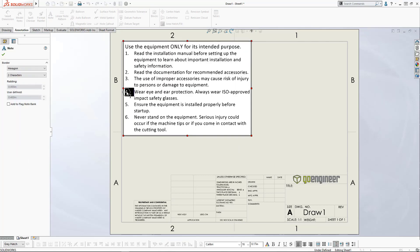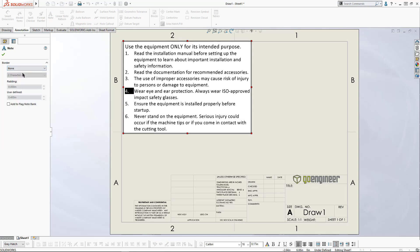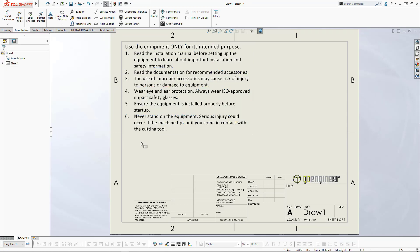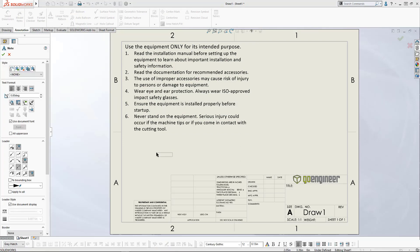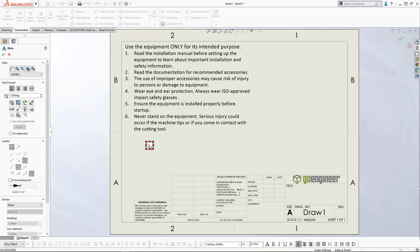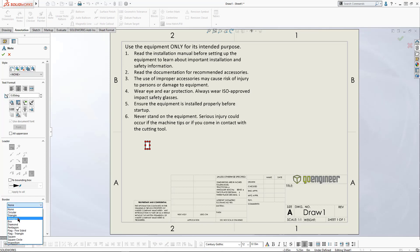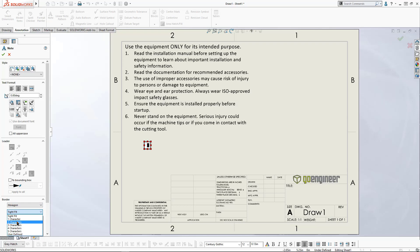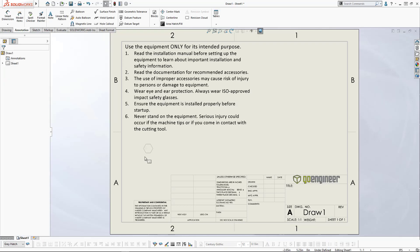The workaround is to leave the note border off within the note itself and to create a separate note that you can position over the top of it. Using a single space, set up your alignment, select the desired border and fit. Then drag that note to position it over the items you want identified.